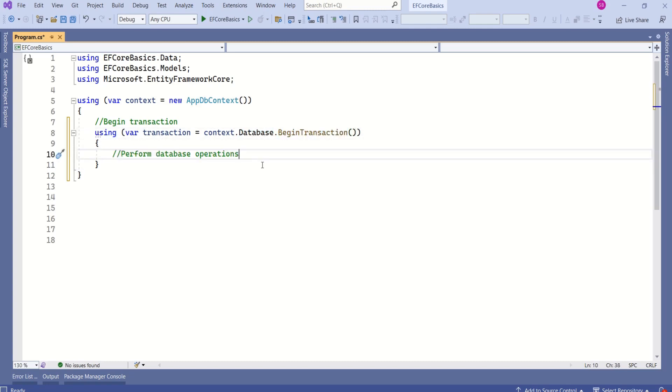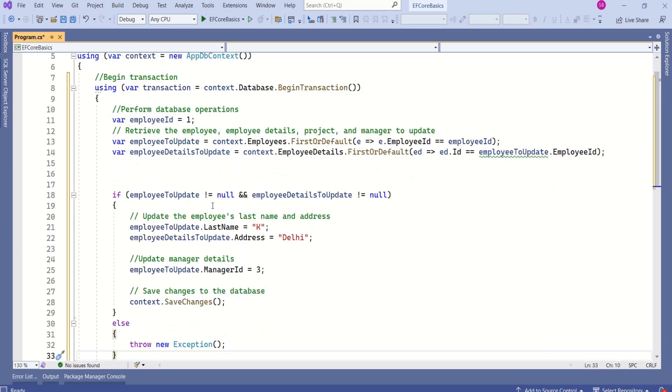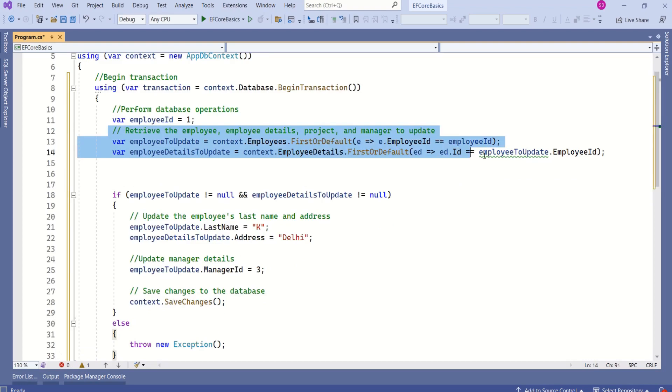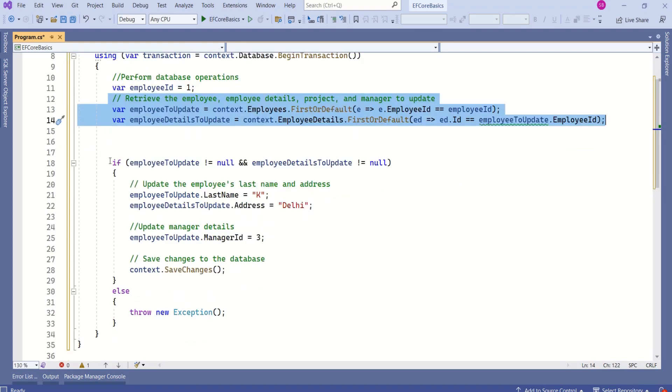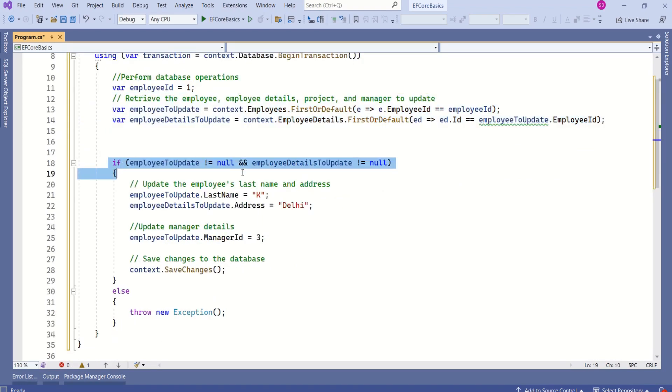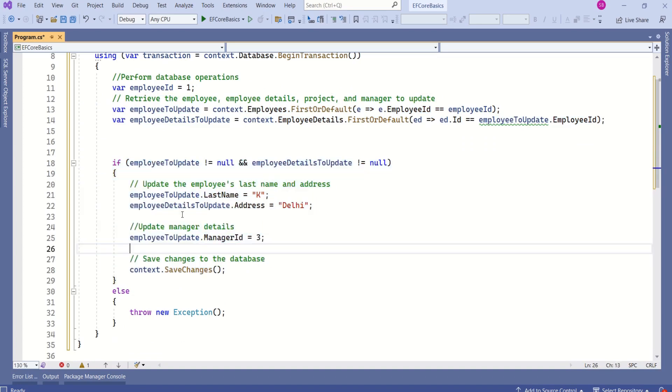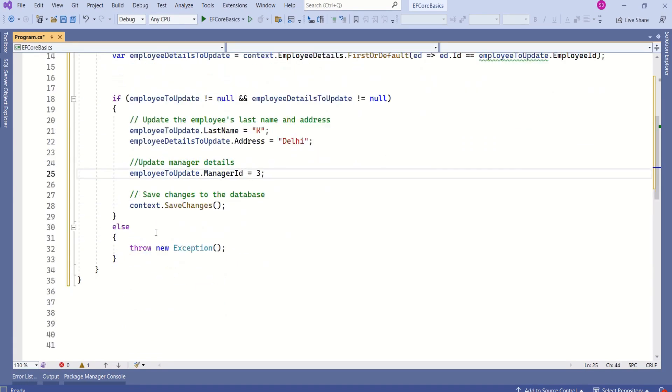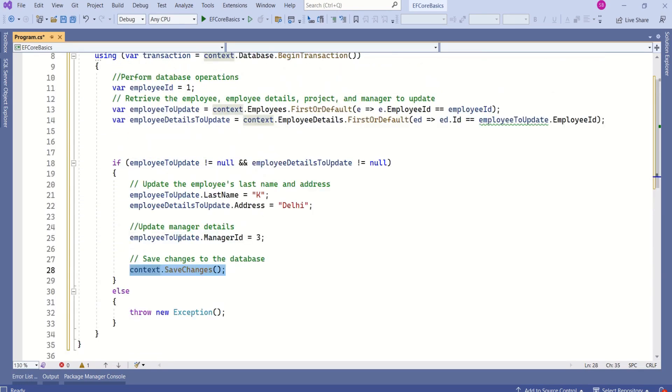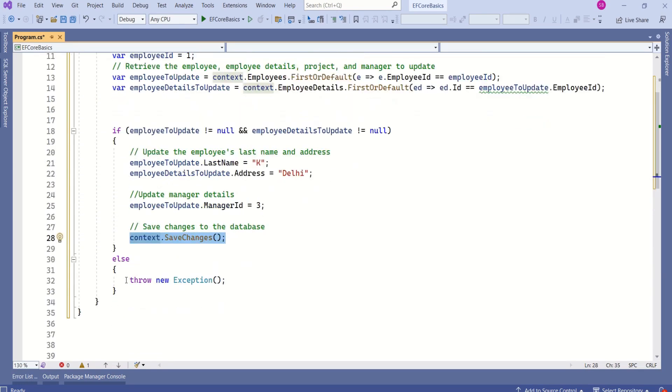Our second step is to perform database operations within the transaction. Here is my code which will perform database operations. Here I am retrieving employee and employee details to update. Then if employee to update and employee details to update are not null, then I am updating the details and I am saving changes. If I get any exception, I am throwing exception.